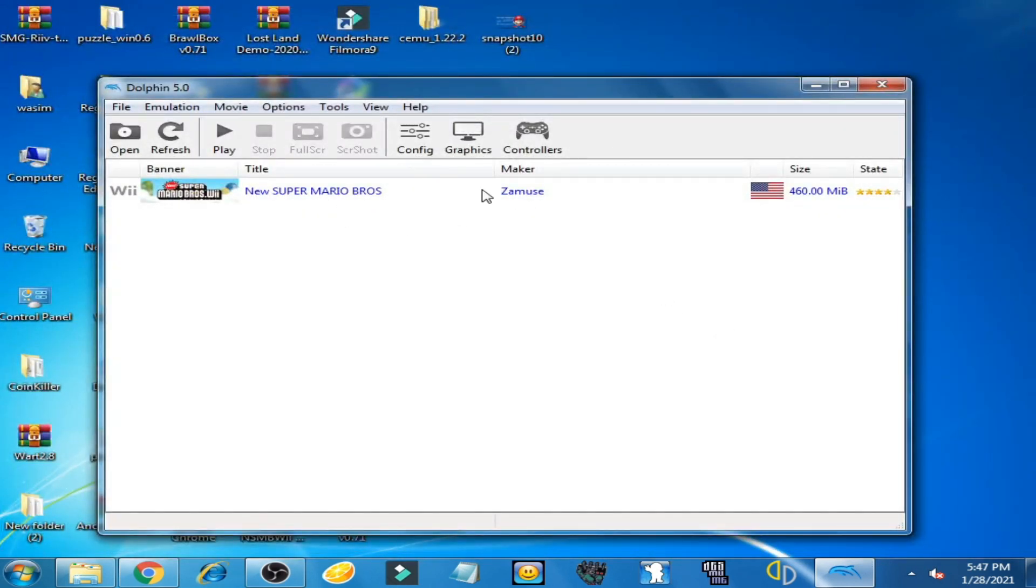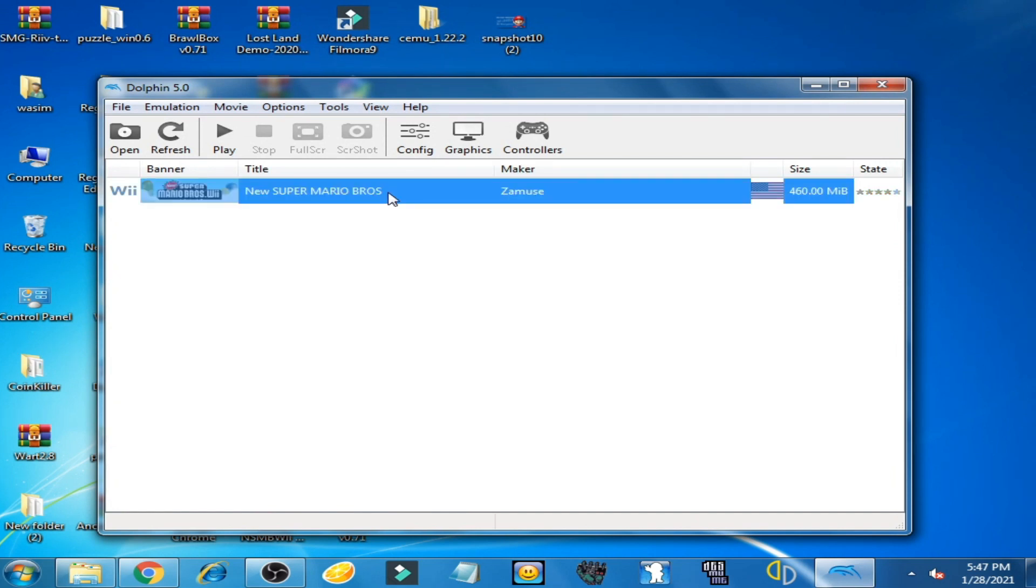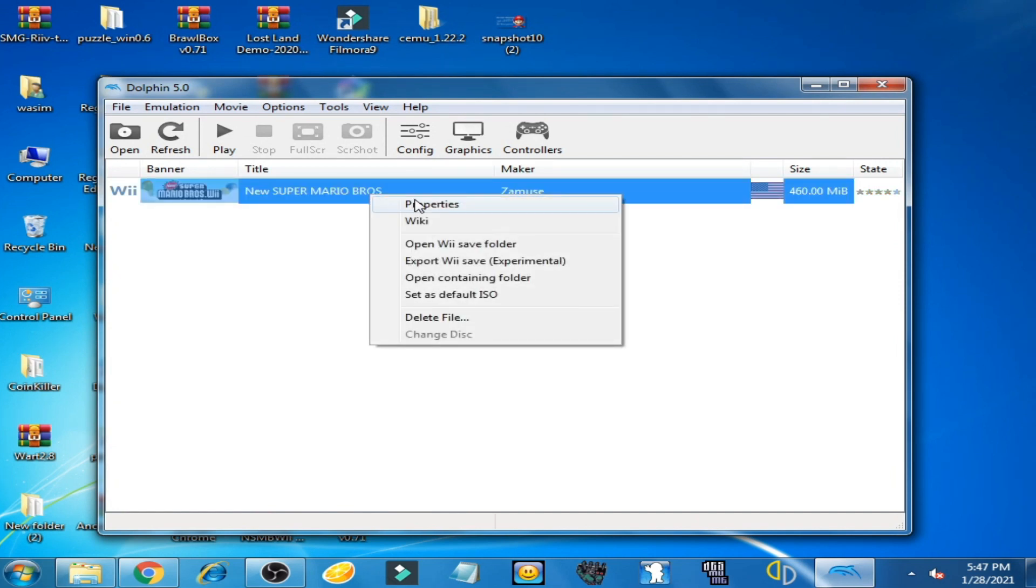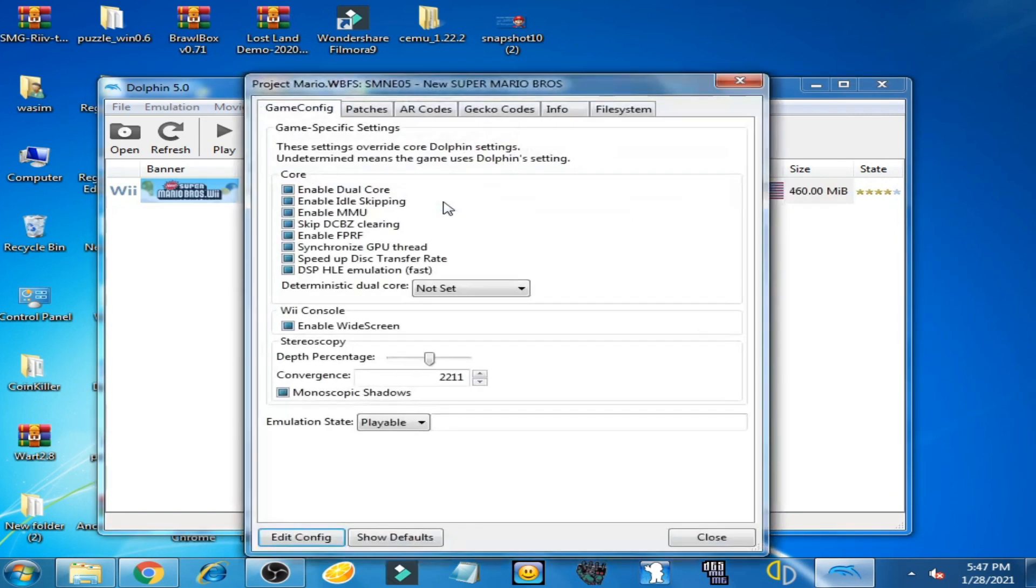Now right-click here and go to Properties, then go to File System.